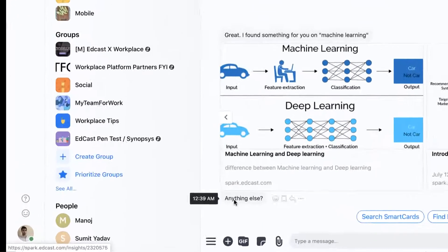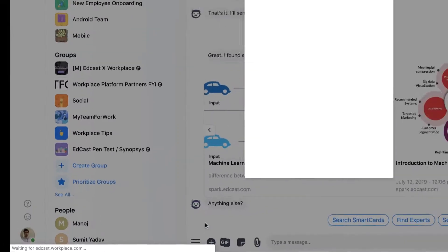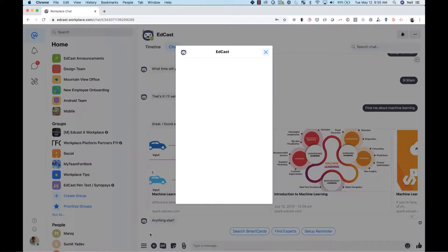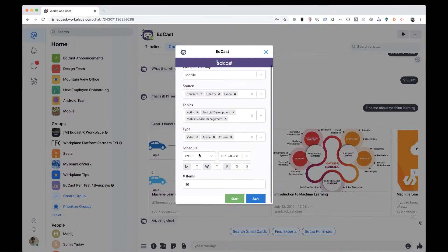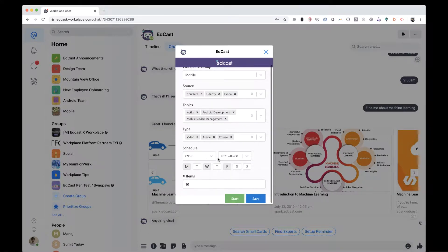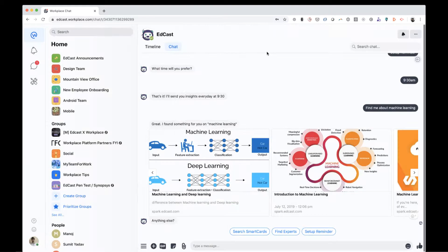All I need to do is select the scheduler option within Coach Eddy. Then, I make a few selections to configure it. And then finally, I've set up a schedule so that every Monday, Wednesday, and Friday at 9:30 a.m., my team members will receive 10 AI-recommended pieces of content based on these topics and content sources right within the Mobile Team Facebook Workplace Group. It really is that simple.